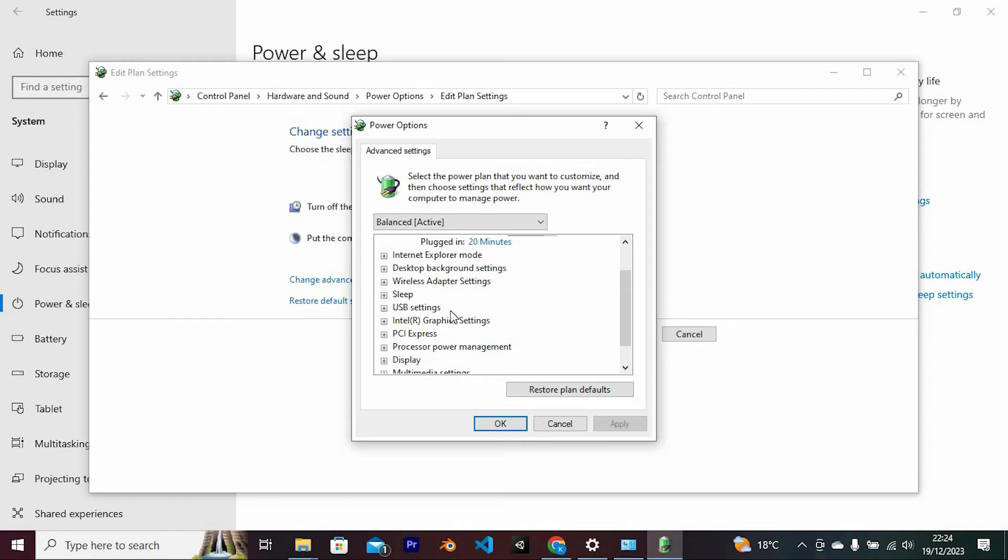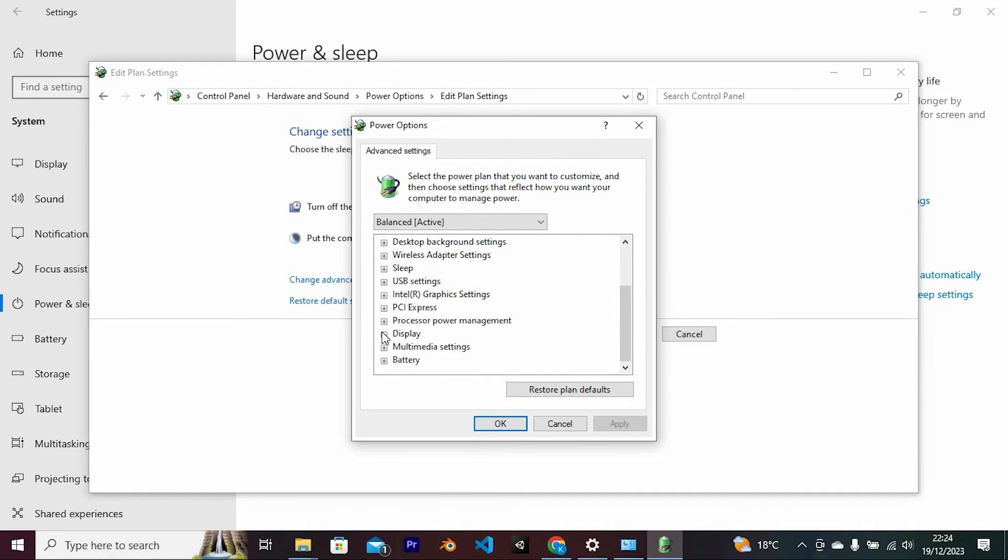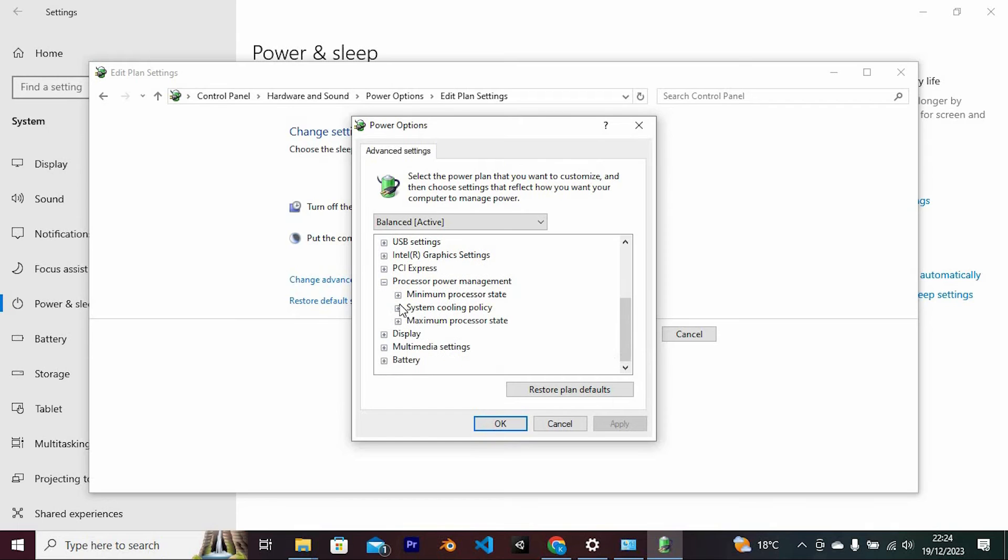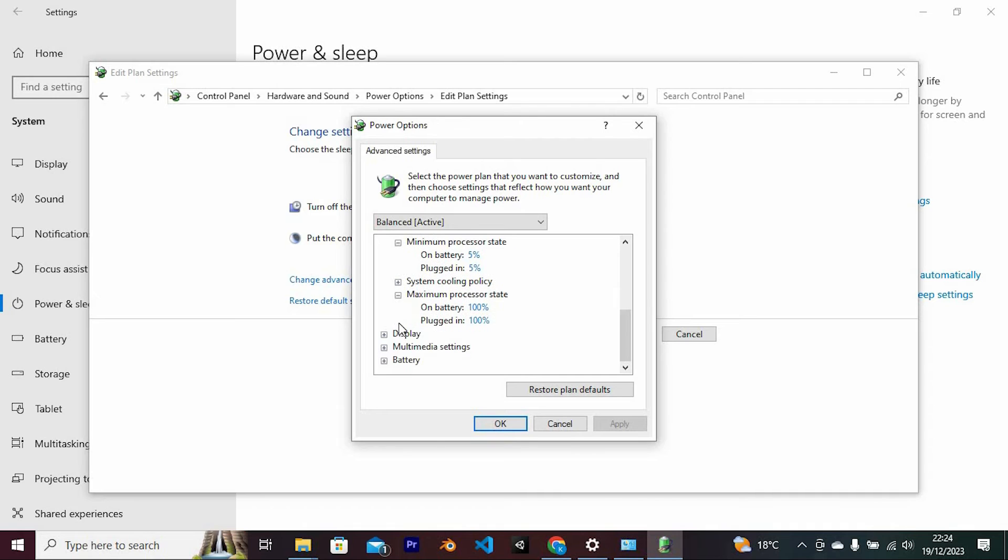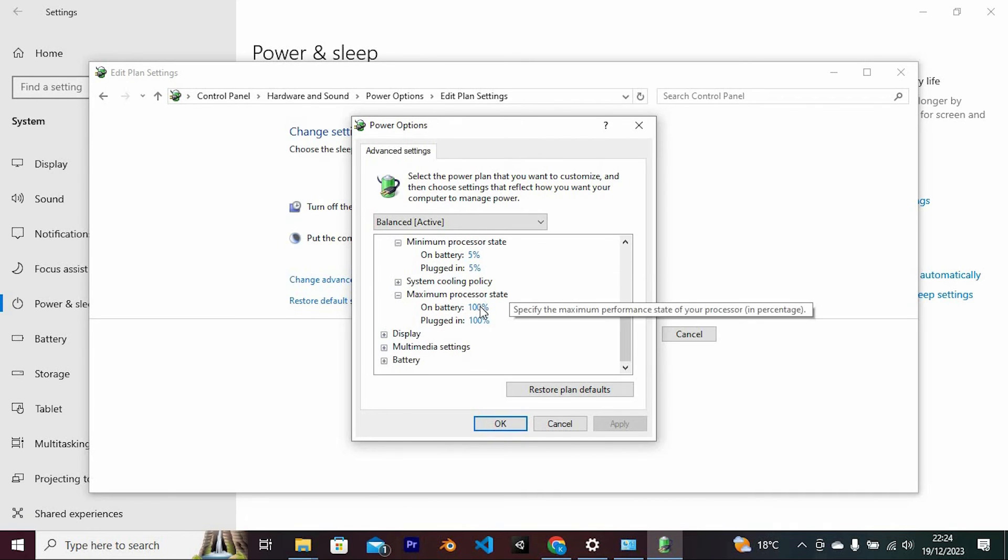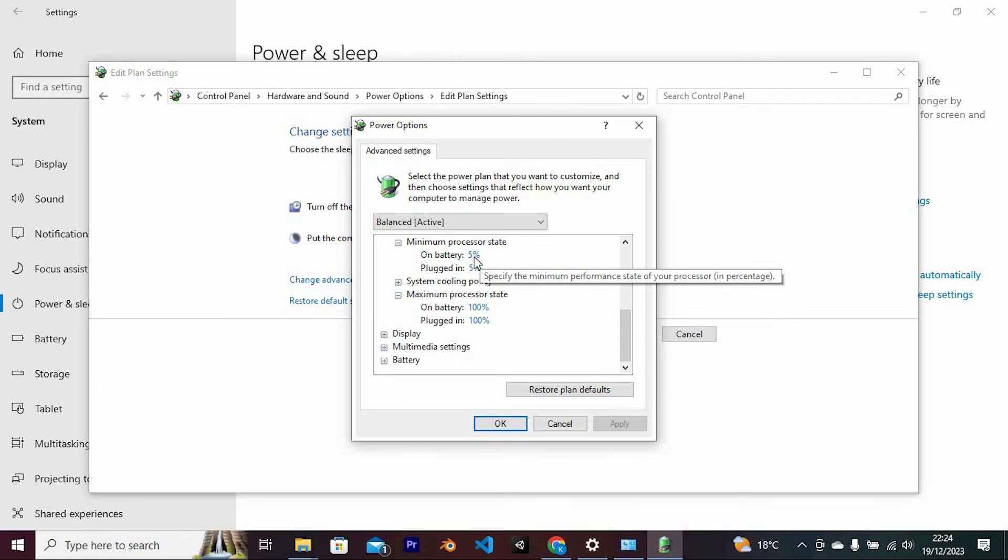This will open this small window. From all these options, scroll to where we have processor power management. Tap on it to open. Click on this plus button to expand it. We have these two main options which we need to change from 100% to 5% and to 99% respectively. Change both minimum and maximum power states. Once done, click on apply, then tap on OK.